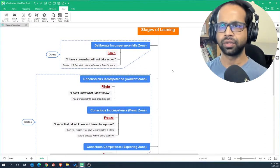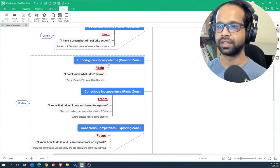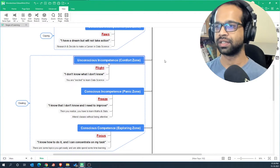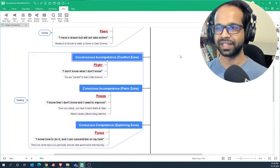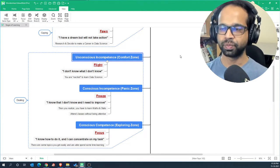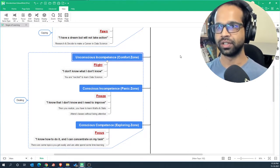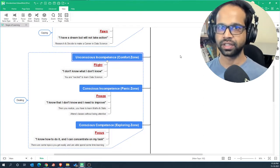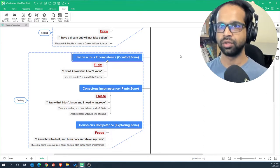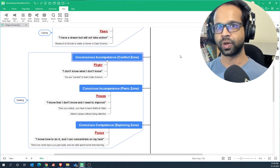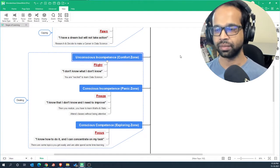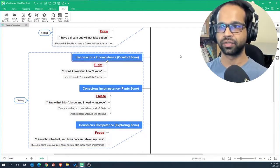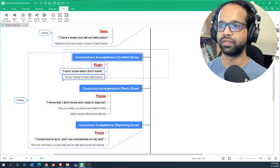The next thing is you register for a course and this is an unconscious incompetence stage. This is a comfort zone where you are all excited about learning data science because you don't know what you don't really know. You don't know what it entails. You've done a little bit of research. You know the broad topics. You may know that you want to learn mathematics and statistics but you don't know how difficult it is to apply in real time. And so this is where you are all excited, you register for the course, and you are in a comfort zone.